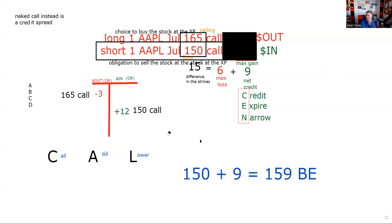They have a couple of questions on the exam where premiums are missing. You can certainly tell them the lower strike call is dominant. Once I show you the reveal — that's a credit call spread. You can't tell me the net without the premiums, but you can identify it as a credit call spread.